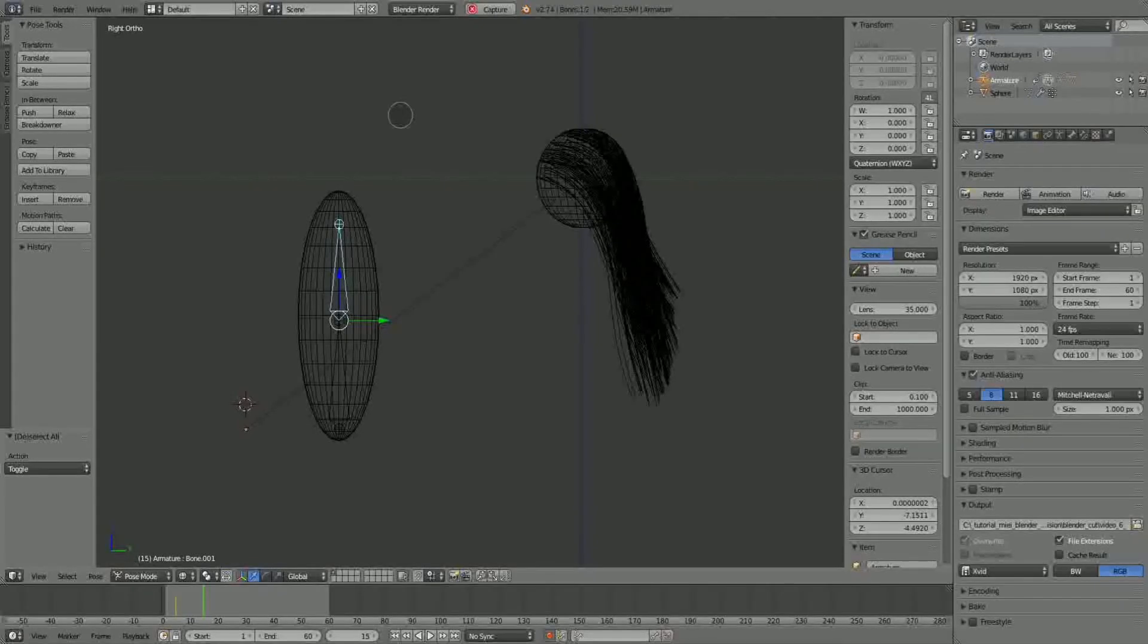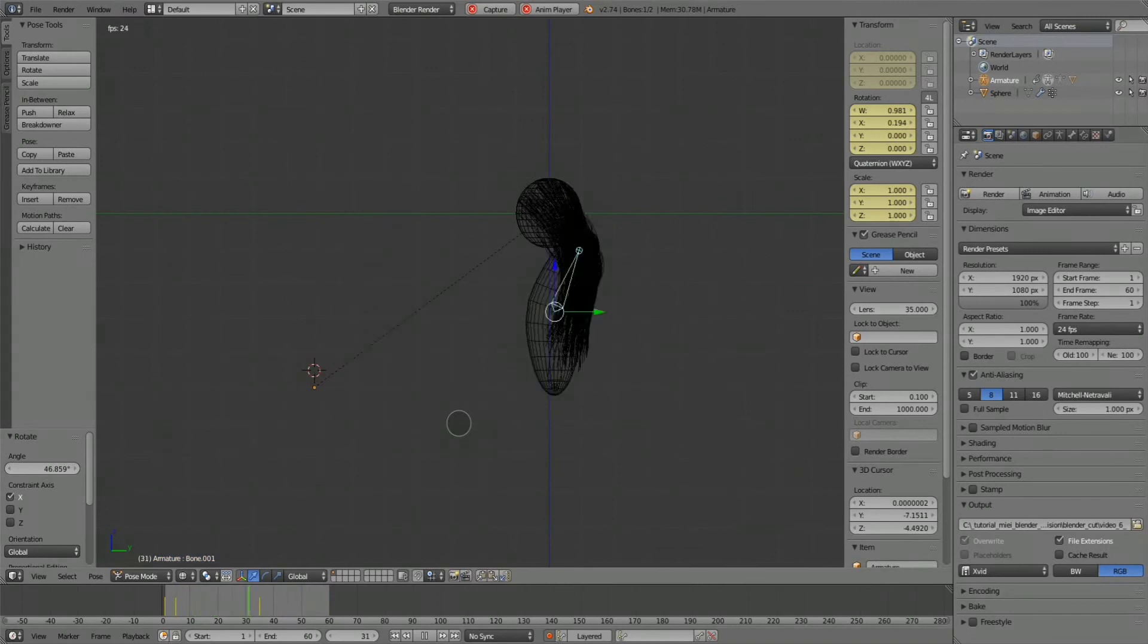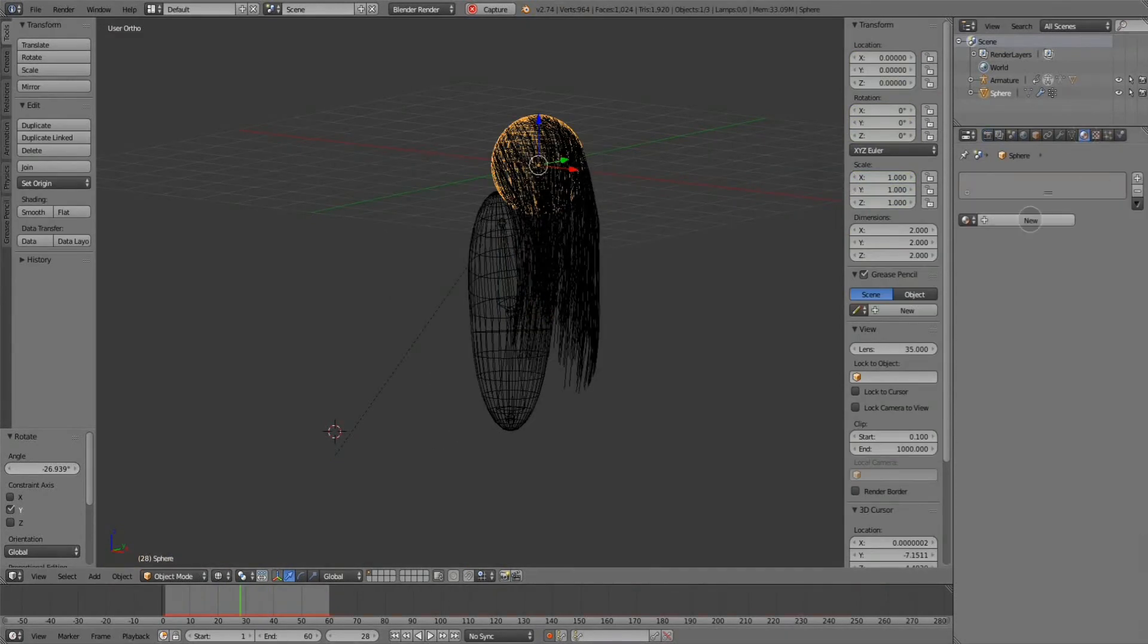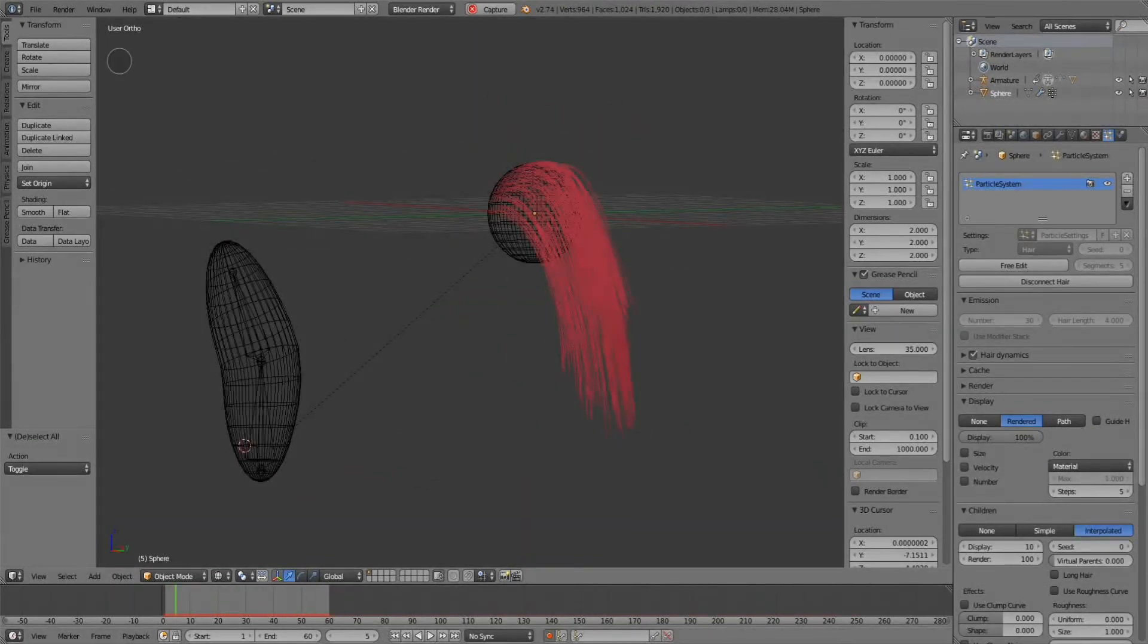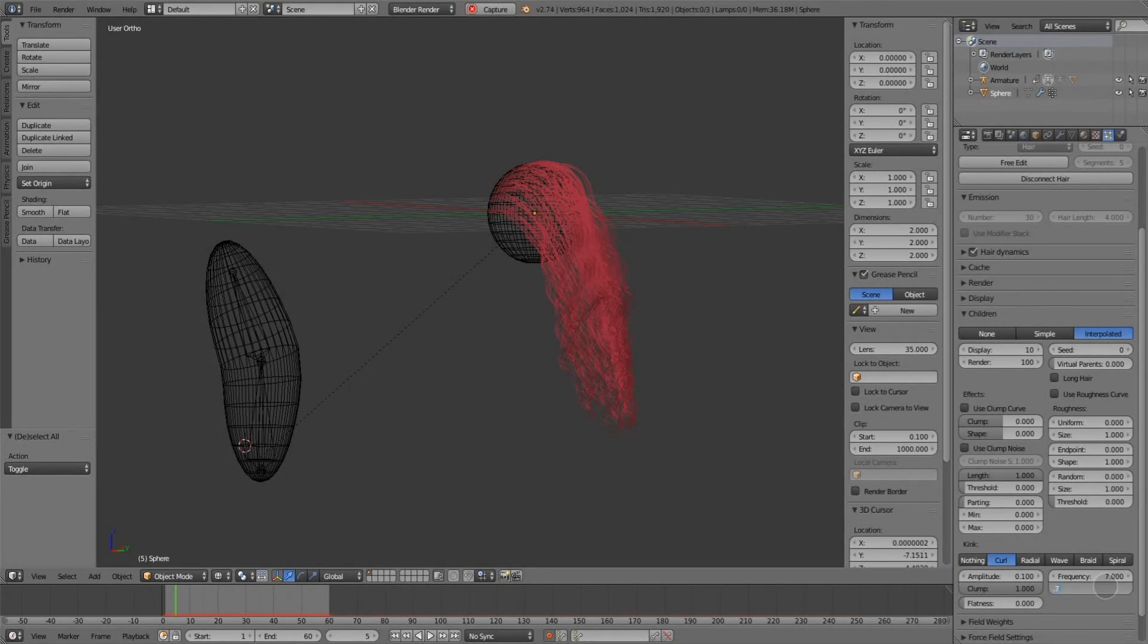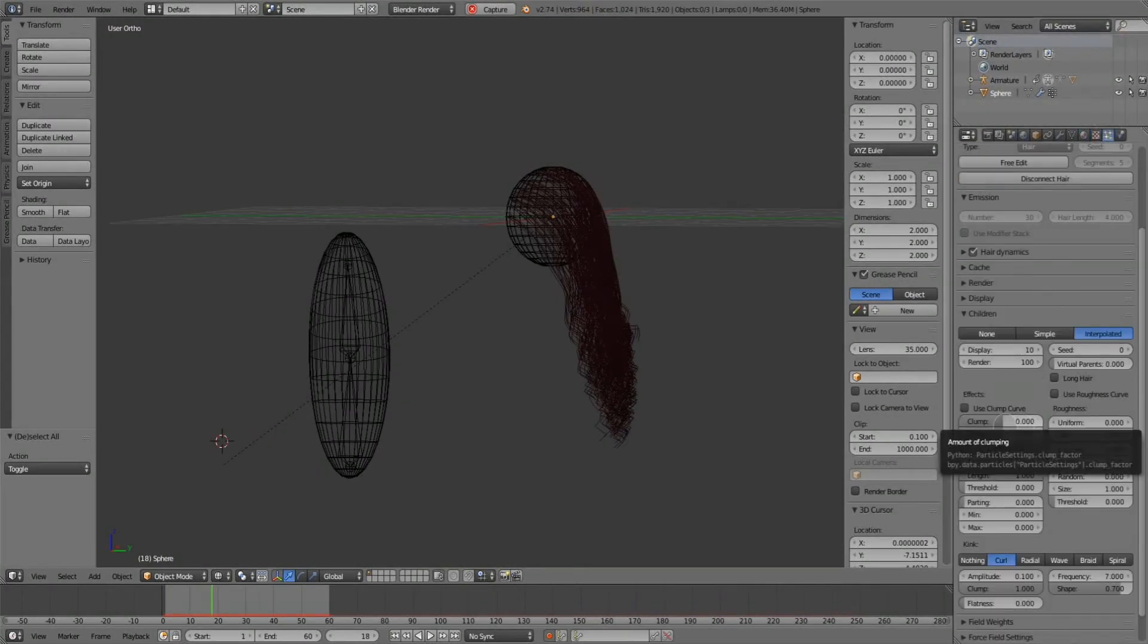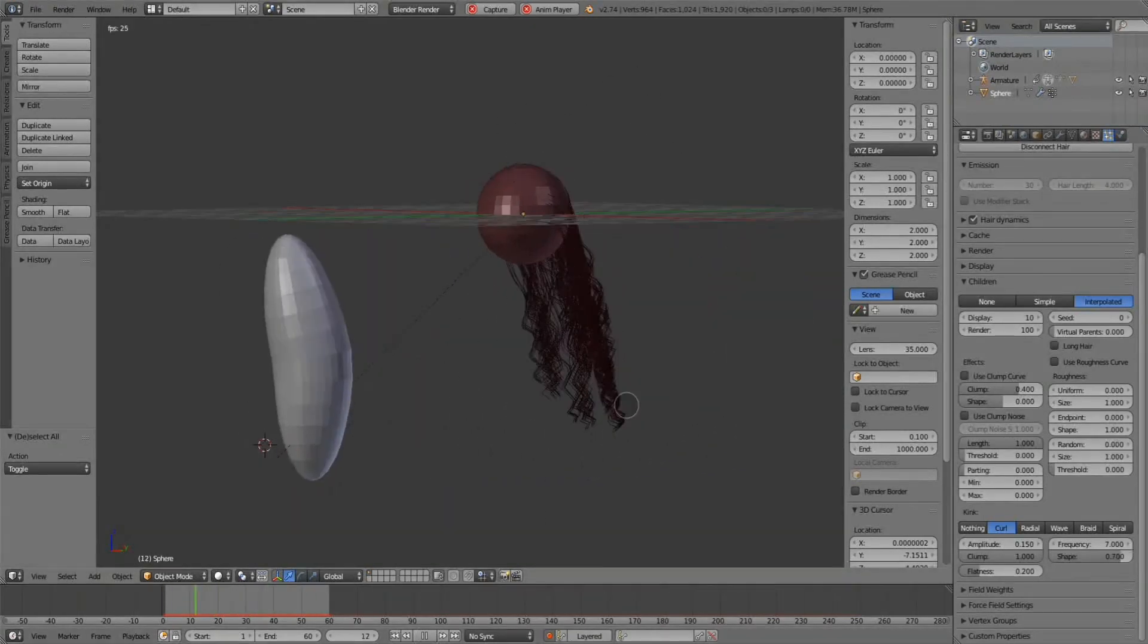Now I'll do some armature animation. I rotate the second bone to show you that the armature works perfectly with the particle system collision simulation. Now I'll make some styling definition of the hair with the styling comb, and we can see that the simulation always works perfectly.